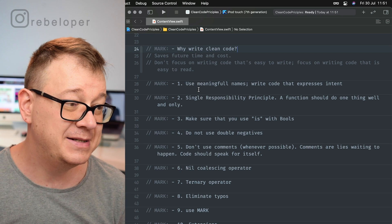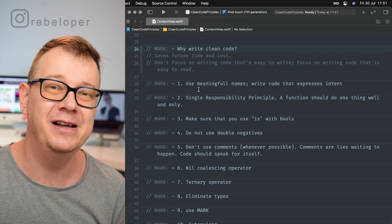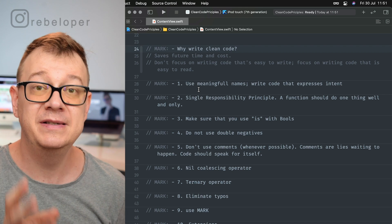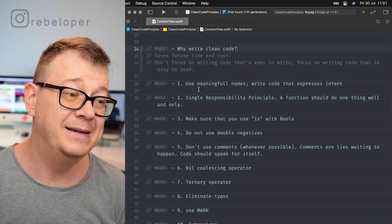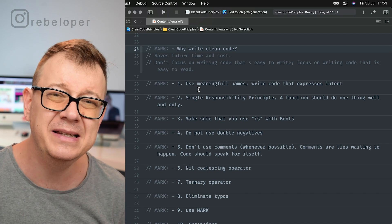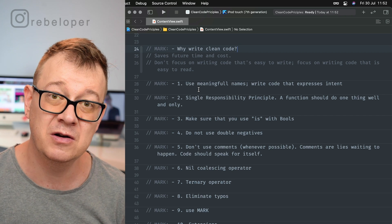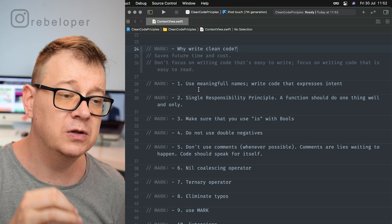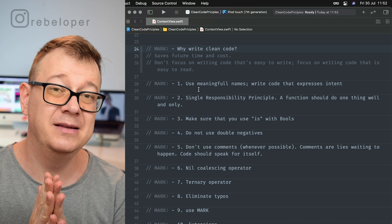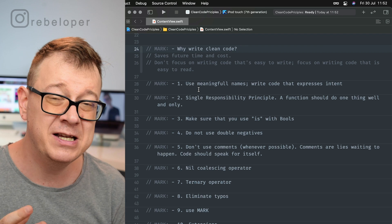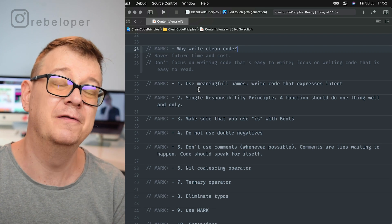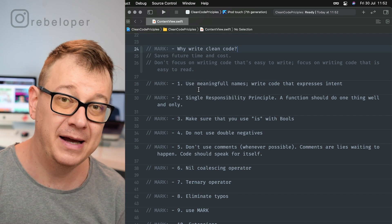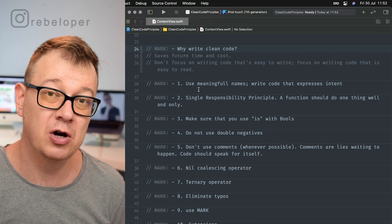Why write clean code? It saves future time and cost — that is really important. If you make a quick and dirty fix, you won't understand what you did two or three months later, which costs time debugging. Don't focus on writing code that's easy to write; focus on writing code that is easy to read. With experience and by abiding to these rules, other developers will be able to read your code as it should be.